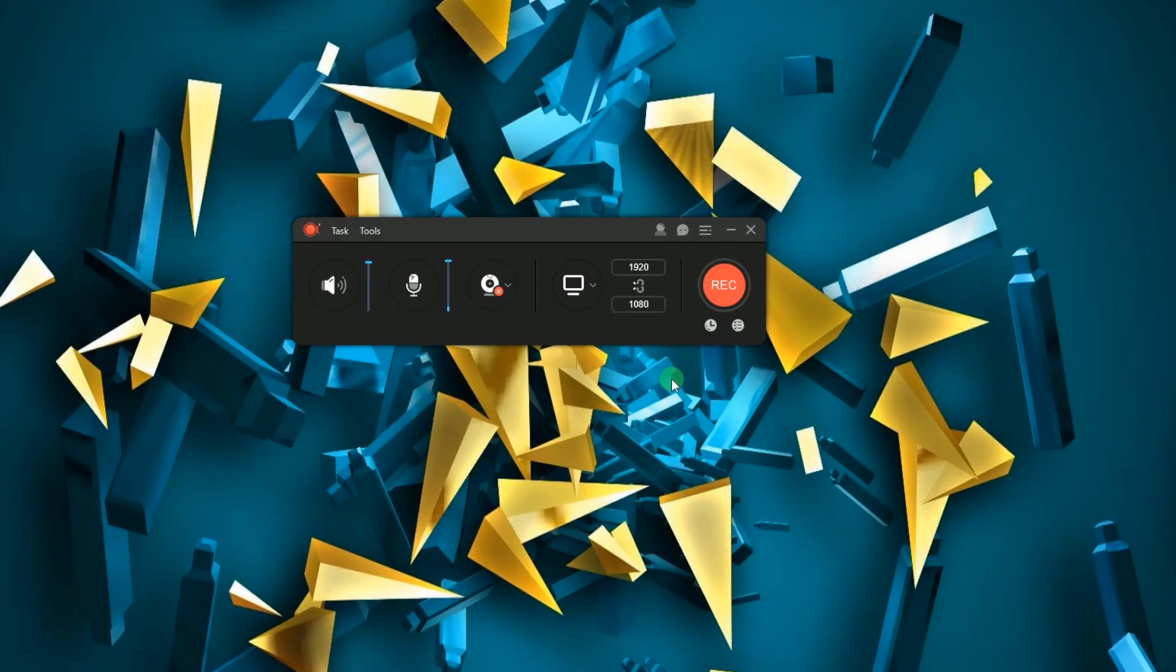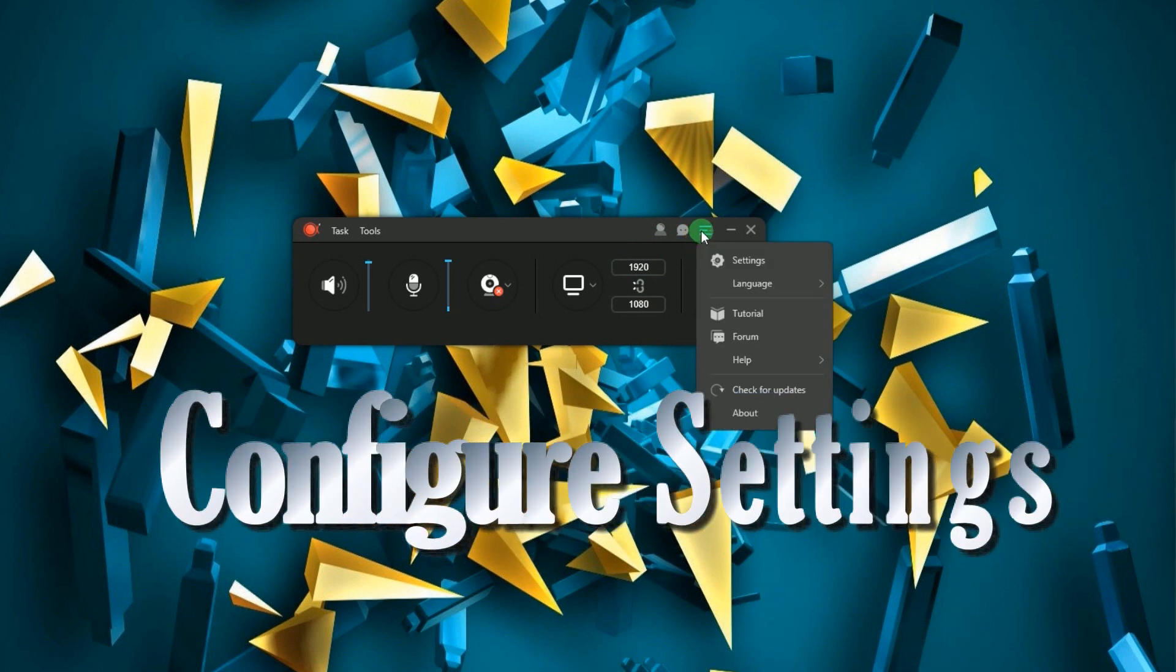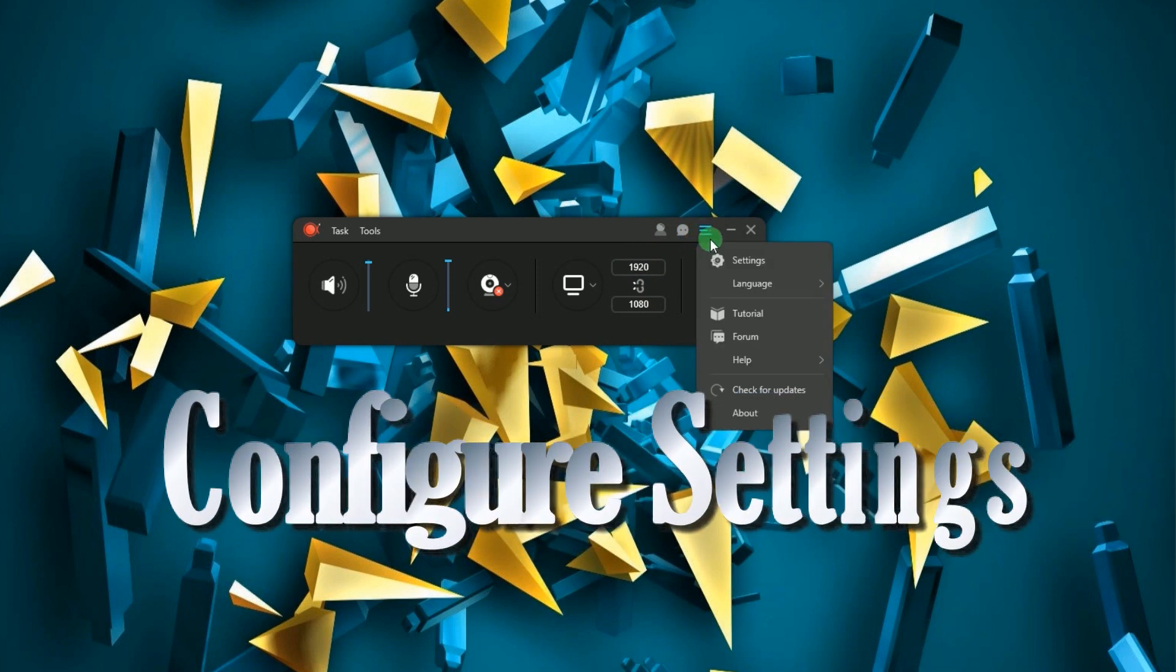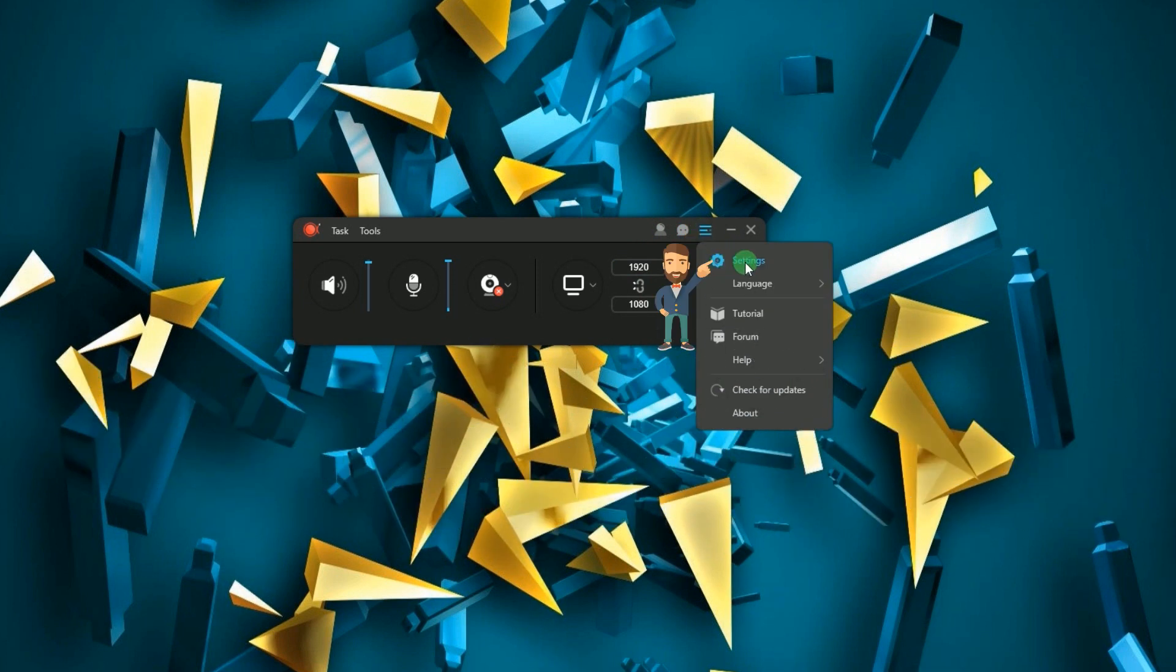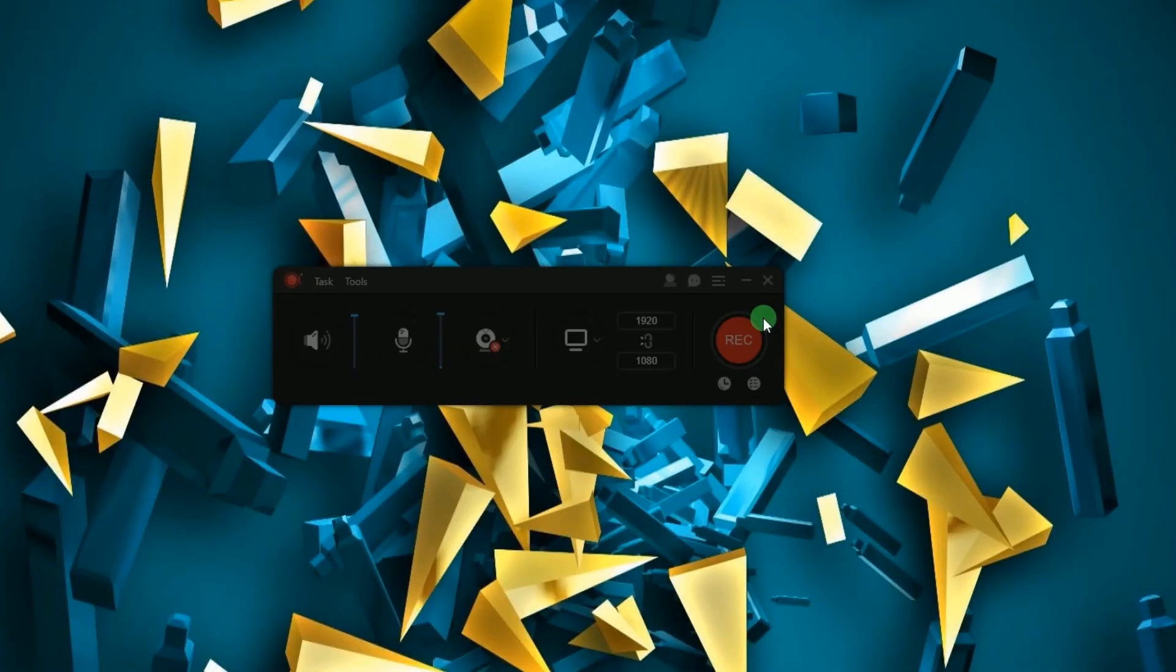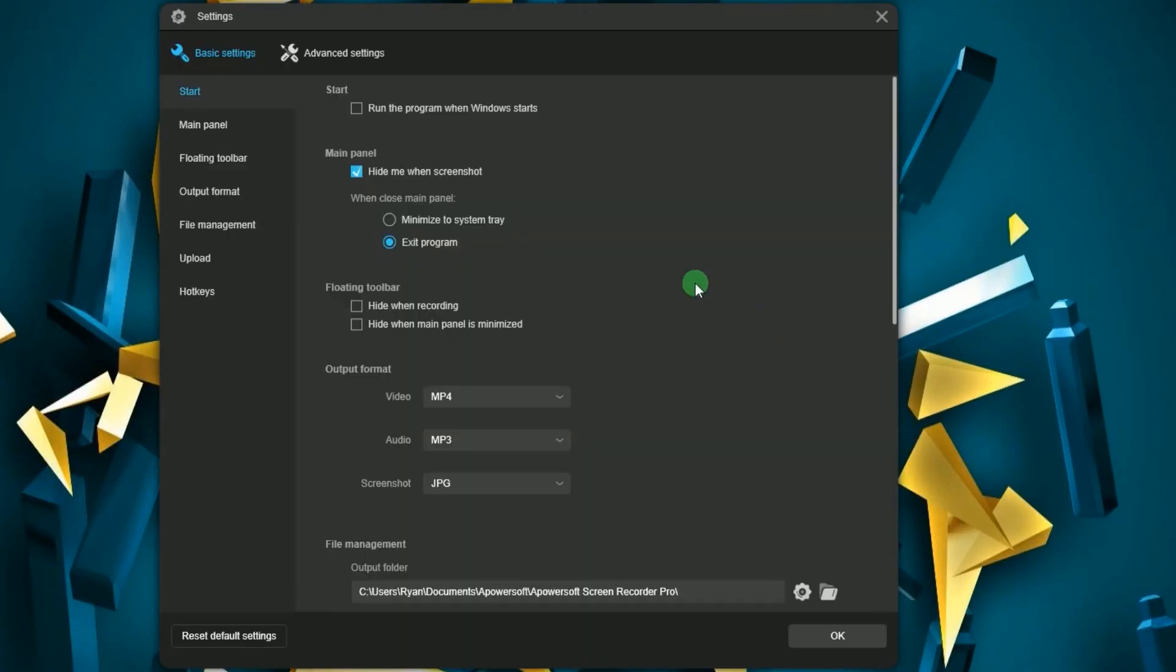Once installed, open the program and set some preferences by going to settings. From here you are given two options to set the basic settings or to adjust the advanced settings.